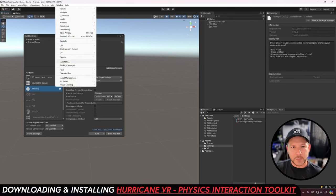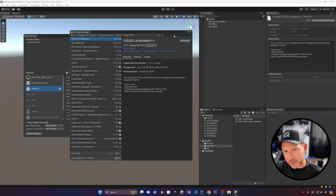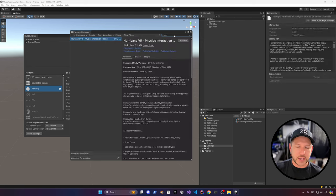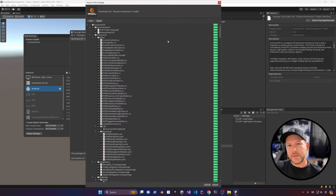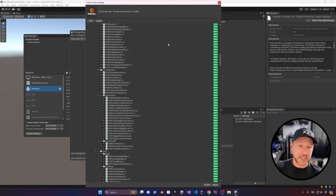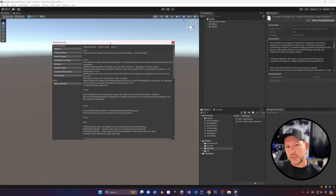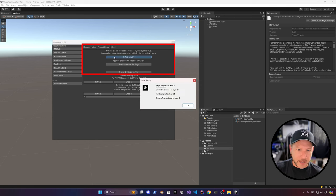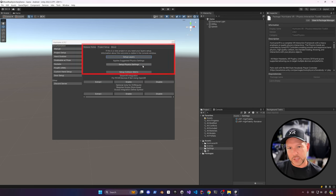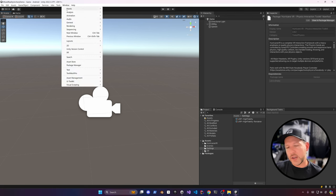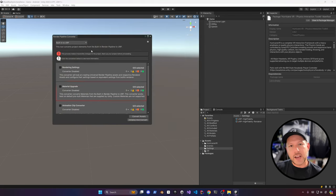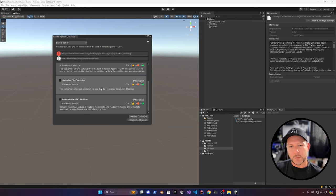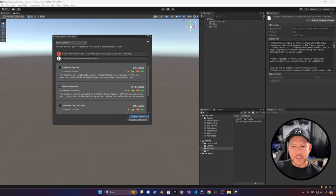Let's set up Hurricane VR — go into the Package Manager, search for Hurricane VR, download and install it. Once installed, import it. There's a variety of different assets and examples available. We also need to set up the project by going into Setup Layers, Setup Physics Settings, and the Collision Matrix. Then go into the rendering pipeline and use the material upgrade to convert standard materials to URP.